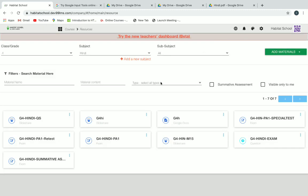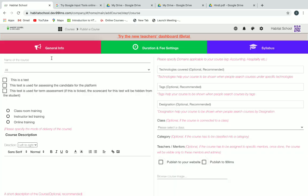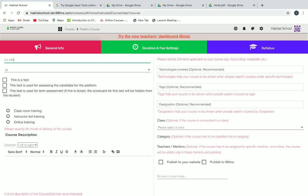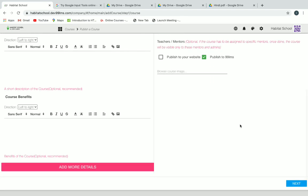Next we have to publish this exam as a course, so go back to courses and click on publish a course. Give a name for the course — the exam course title. Then click on the third checkbox so that students won't be able to see their scorecard right after finishing the exam; you can uncheck it when you want to publish results to students. Then click on publish to 99 LMS option, then click on save and next.